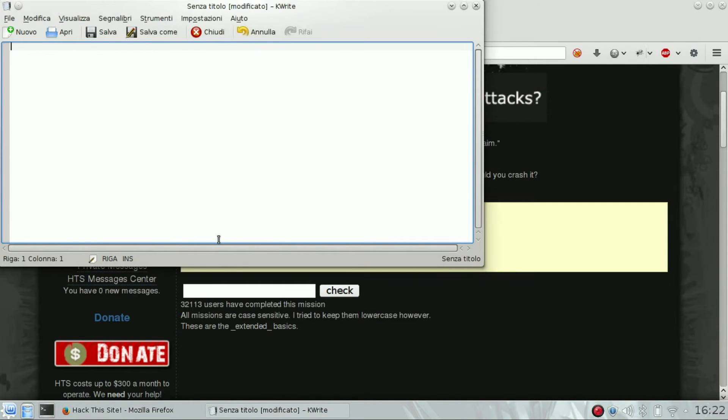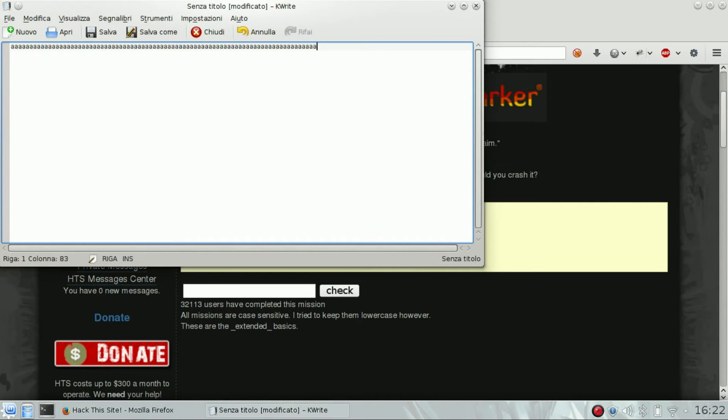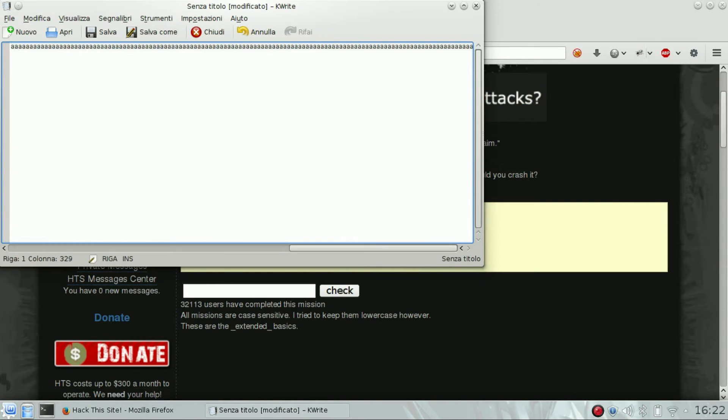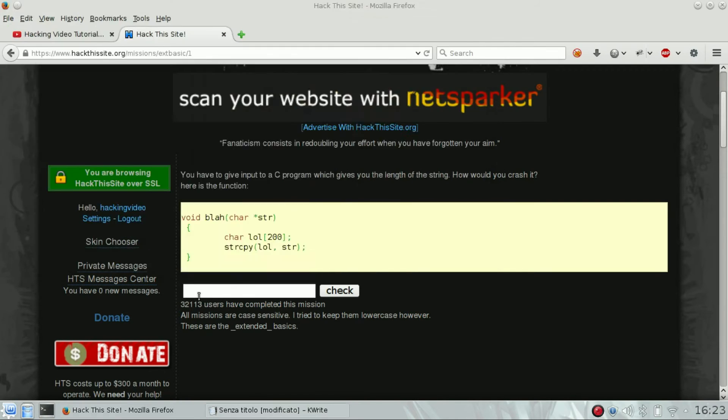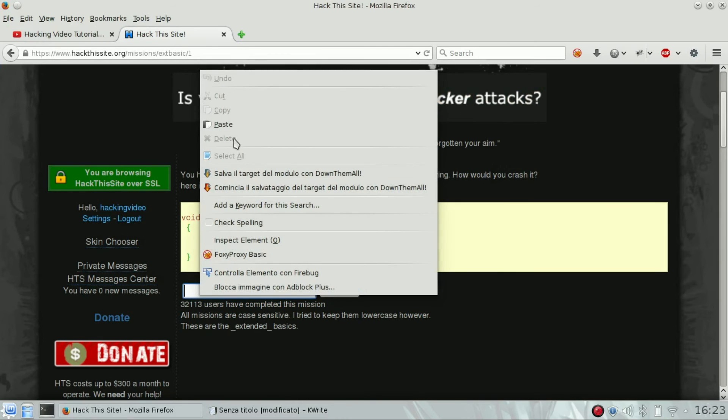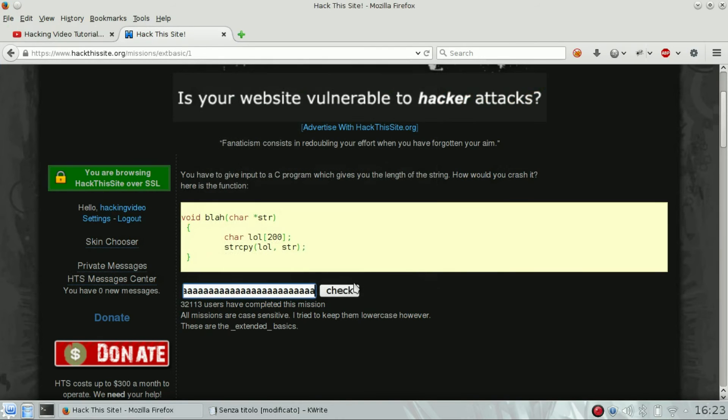So we are going to create a string of more than 200 characters. Just copy it. You can see 329, copy it and then paste it.